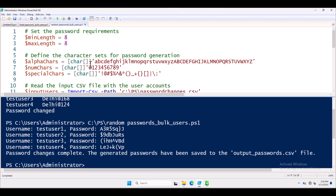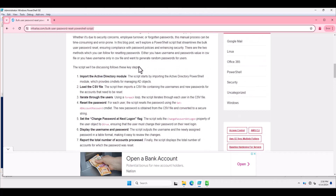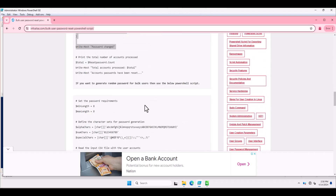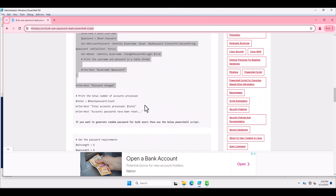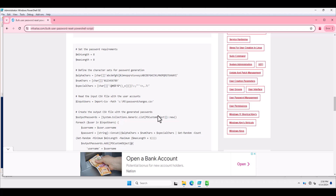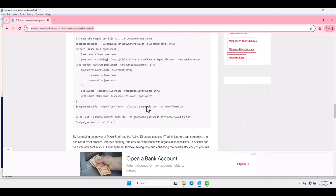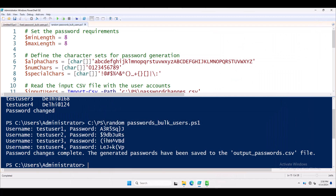If you want to copy this PowerShell script, you can visit my blog website at infoalias.com. I have mentioned both PowerShell scripts there — one for predefined passwords and one for randomly generated passwords for your Active Directory infrastructure. Thank you for watching this video.